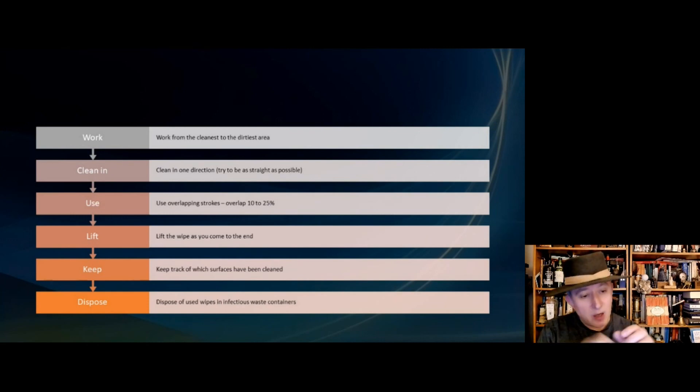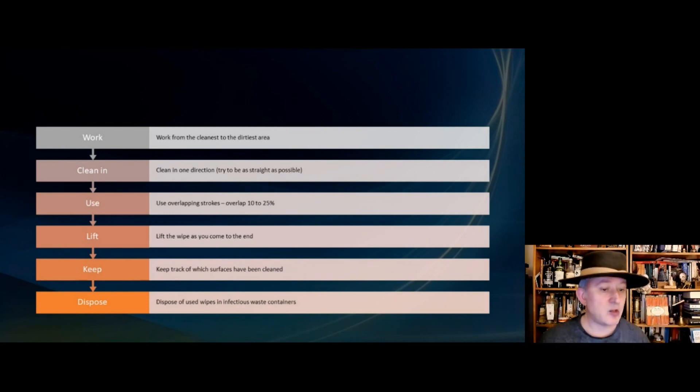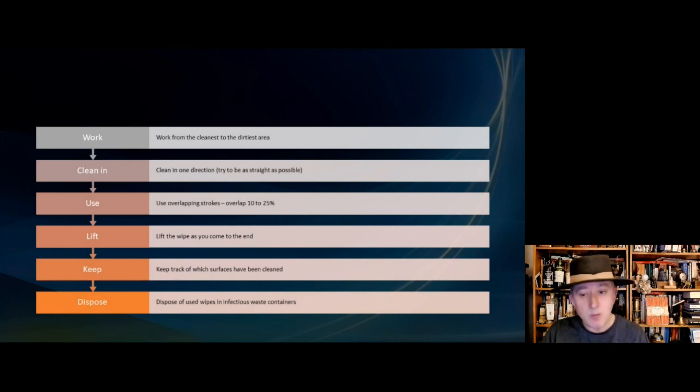We also have to make sure that we're doing slightly overlapping strokes — about 10 to 20 percent overlap — and that's to avoid missing anything in the middle.